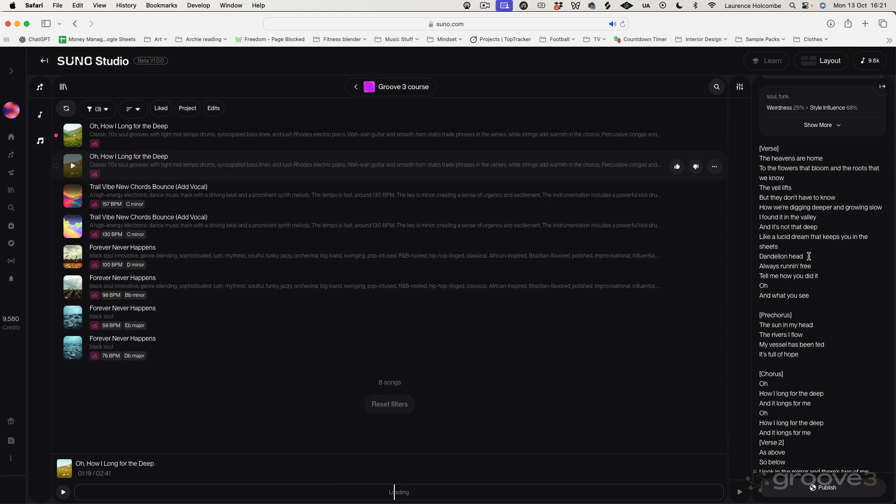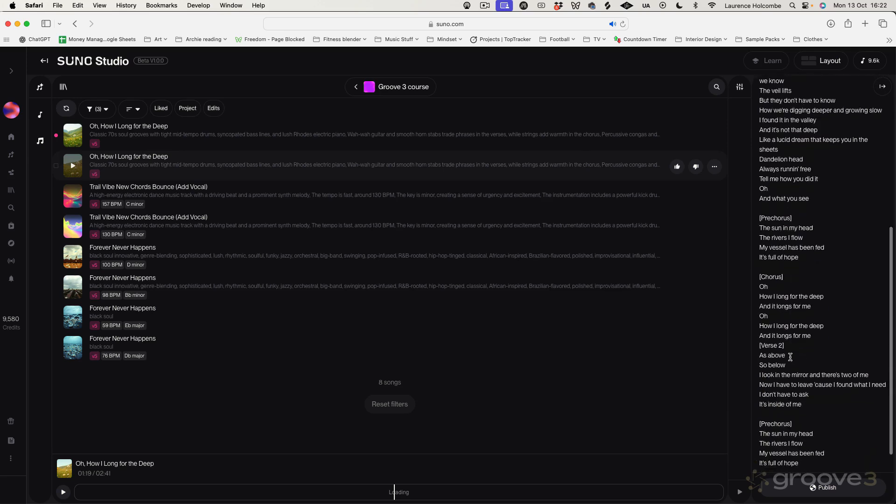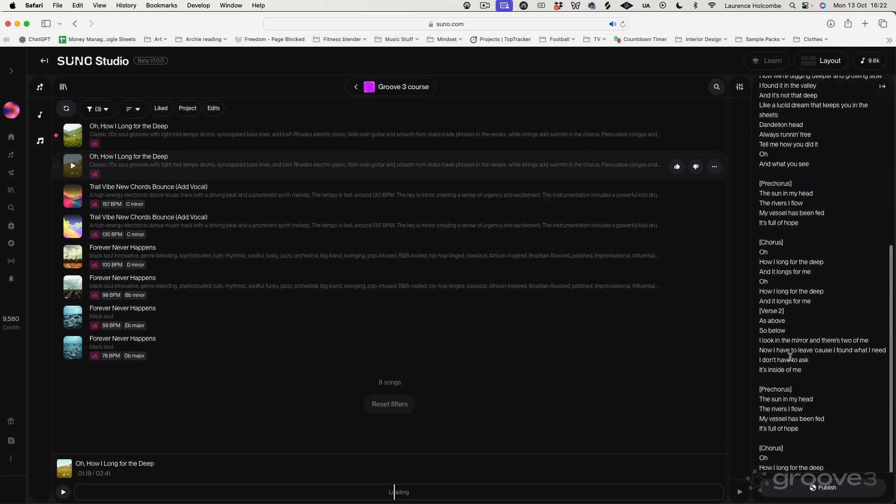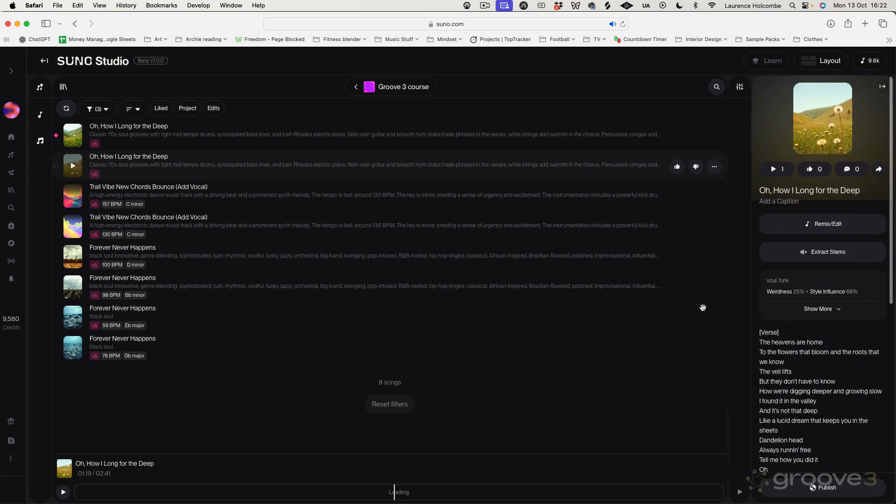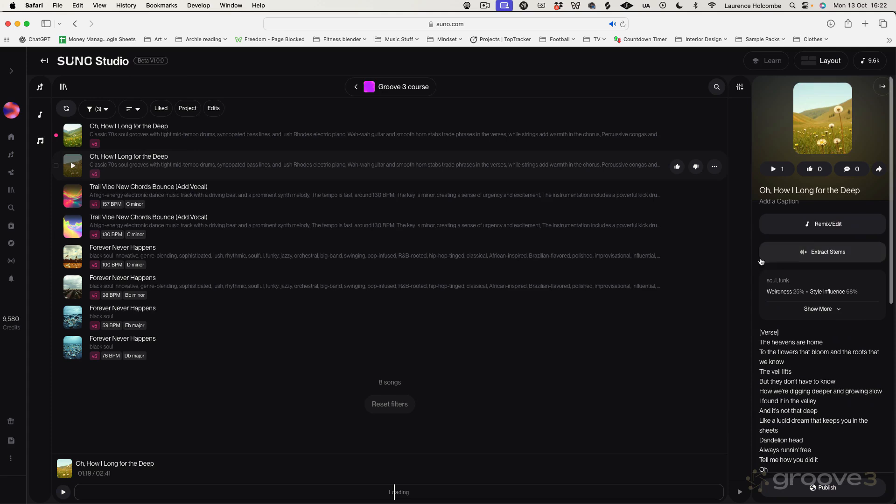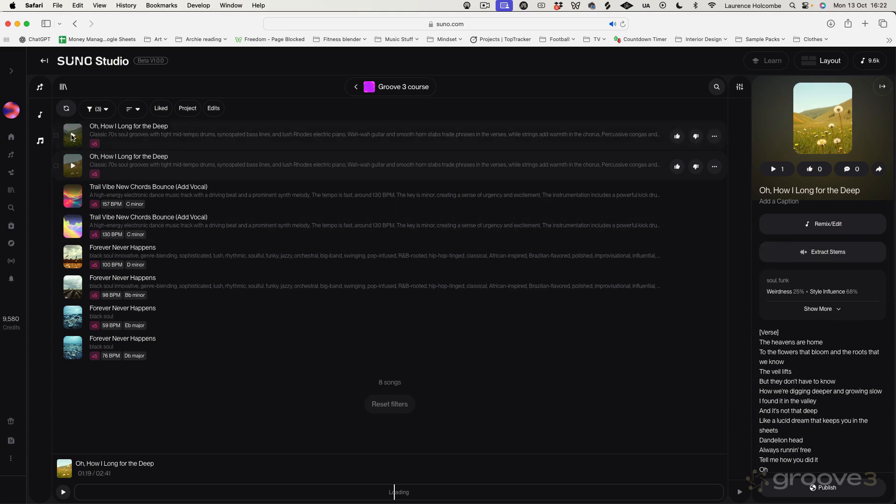So not too bad. I mean there's some interesting things. I don't know why it's suddenly got dandelion head in there and my vessel has been fed. I'm not sure if that line is quite working but you can hear it's a pretty cool example of what it's supposed to be. OK so let's try the other one.